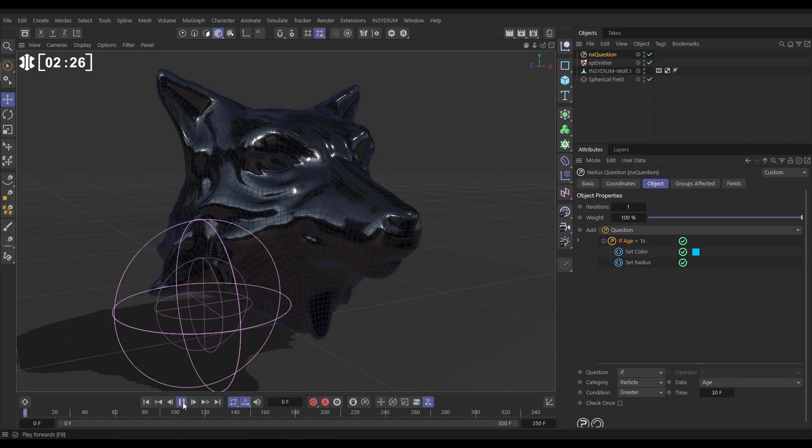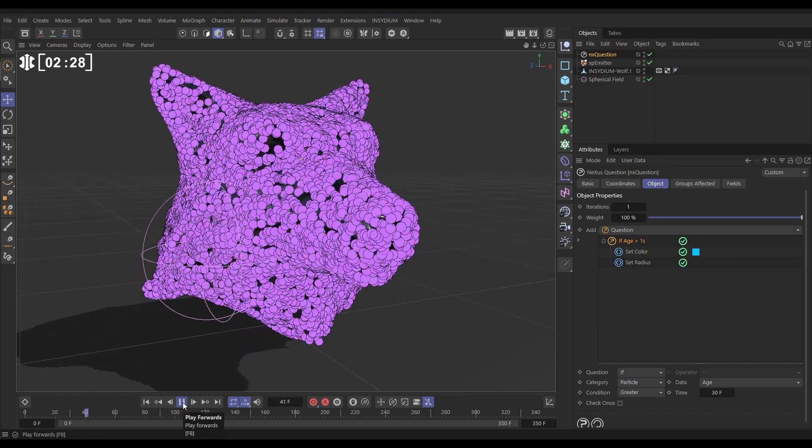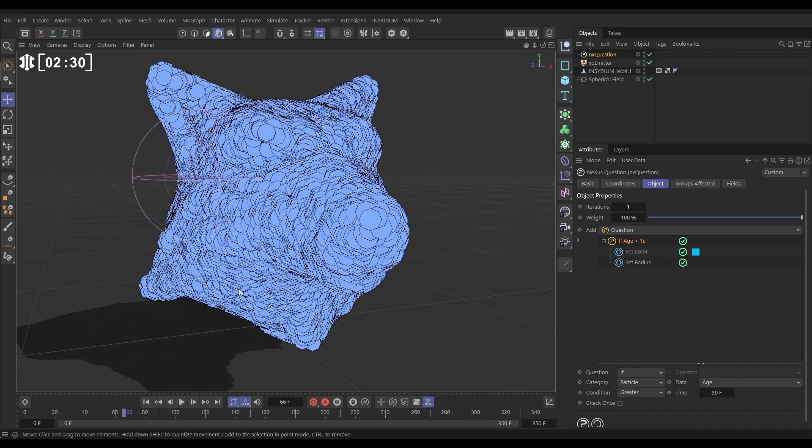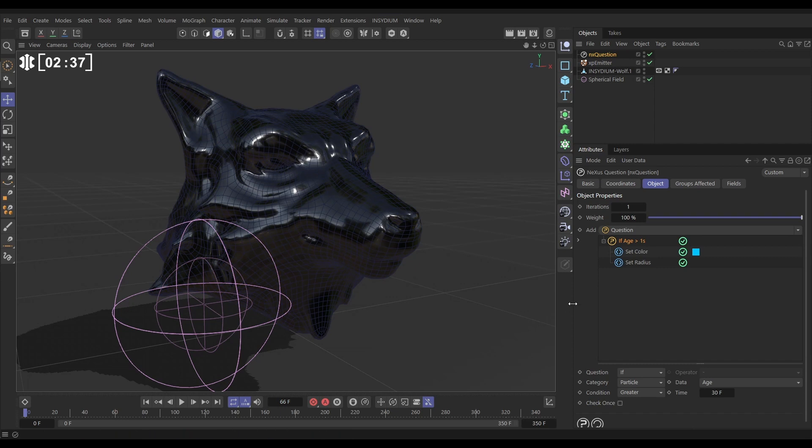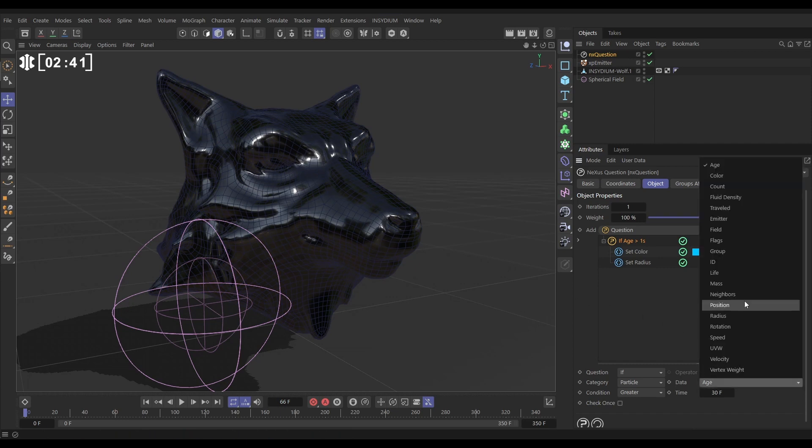So now this should only happen after frame 30. Let's have a look, hit play. Yep, at frame 30, those actions are fired. But we don't want it to be an age, we want to ask, are the particles inside this field. So all we need to do is go to the data type and change it from age to field.